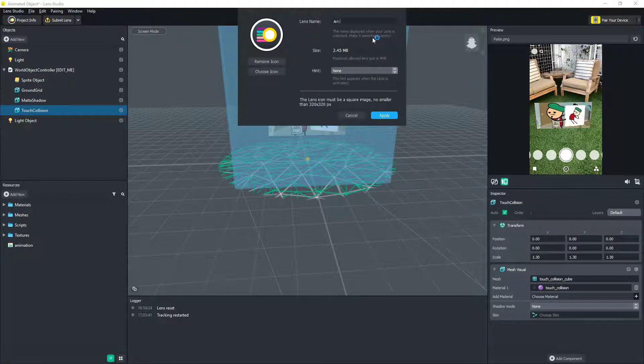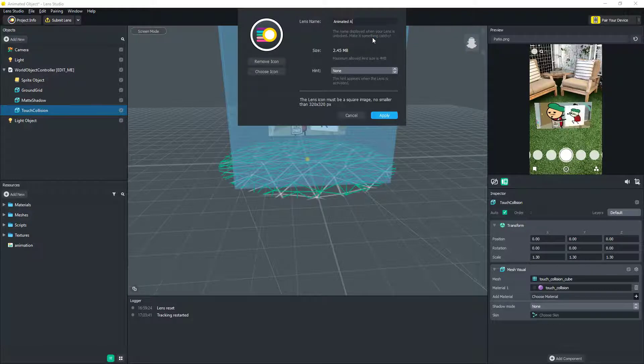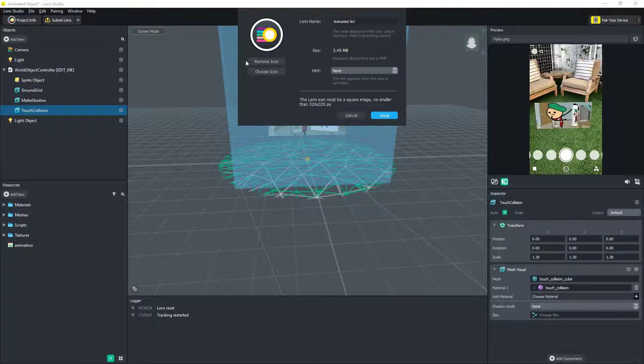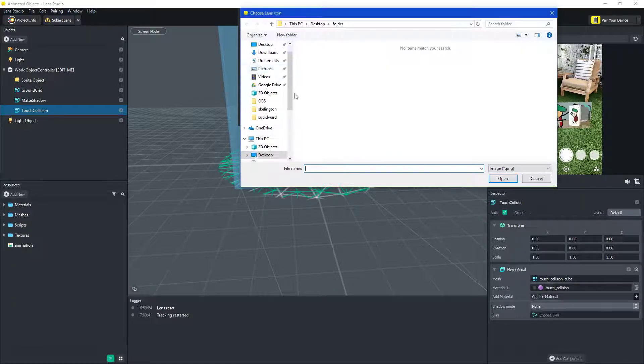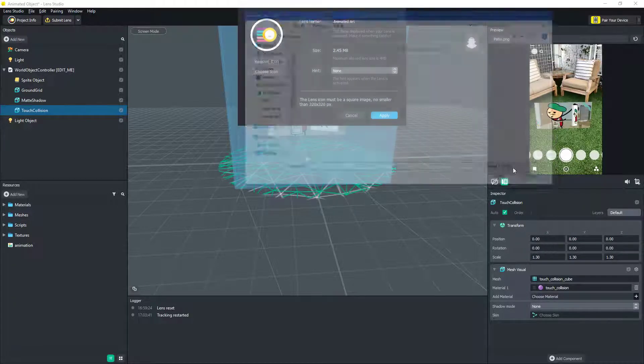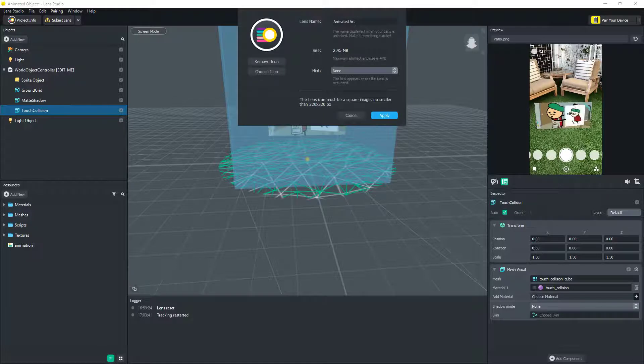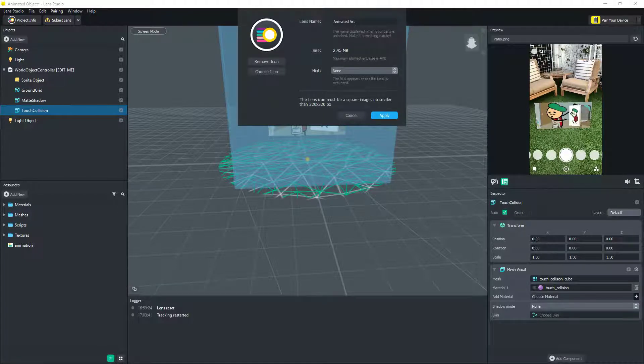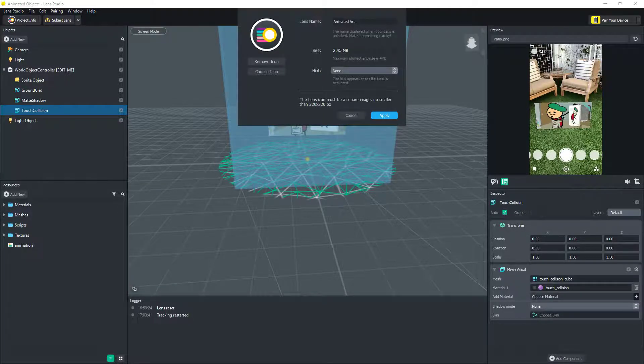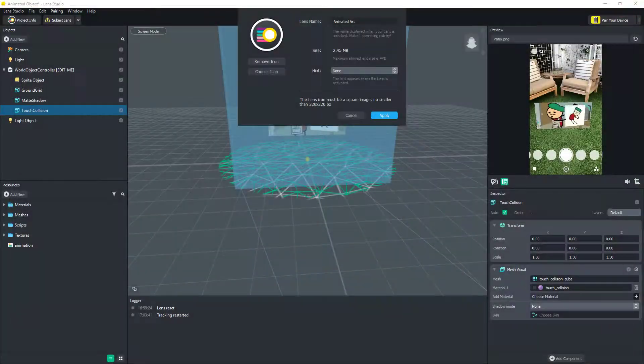We'll call it art, animated art. Choose an icon. It has to be square image, and so, I don't have a square image ready, so I'll just do that now. Is the first frame good? Yeah.